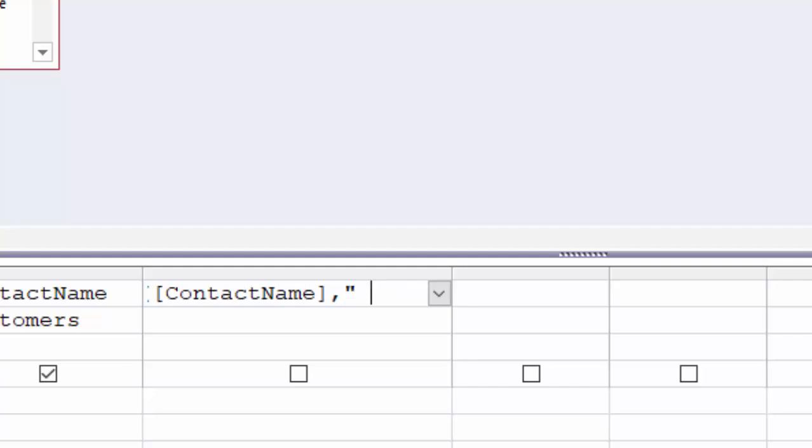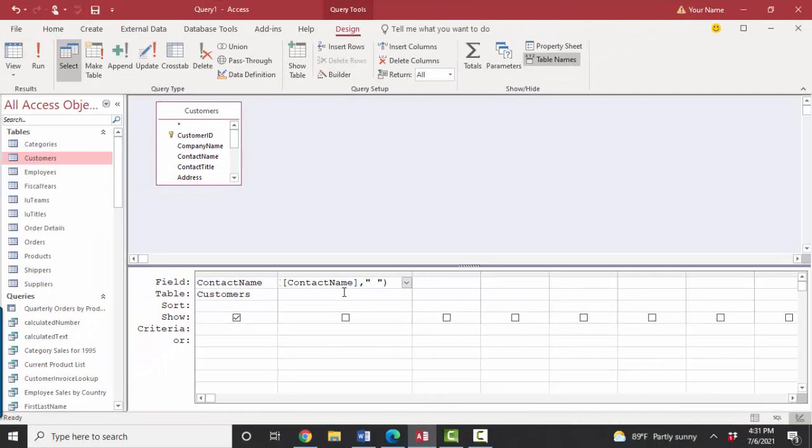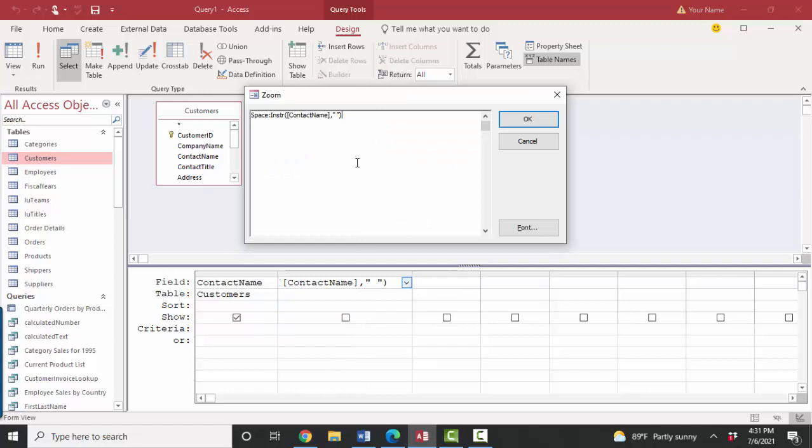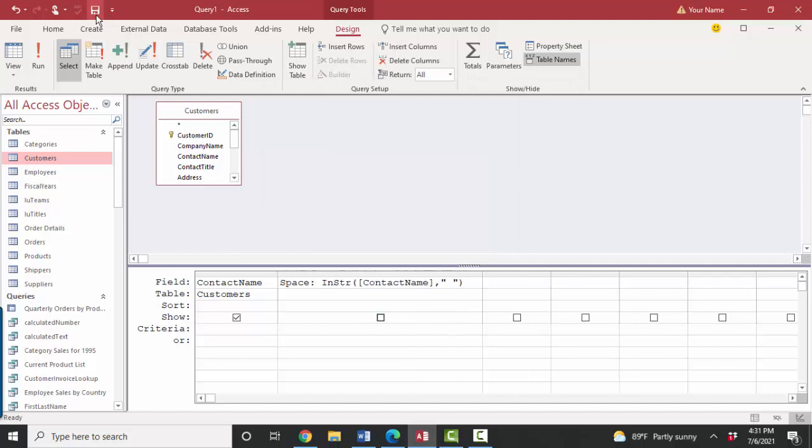That would go in as quotation mark, space, quotation mark. Now these columns are not that wide. You can right click and zoom and get the zoom dialog box to see the whole expression easier. Or you can just widen the column as well.